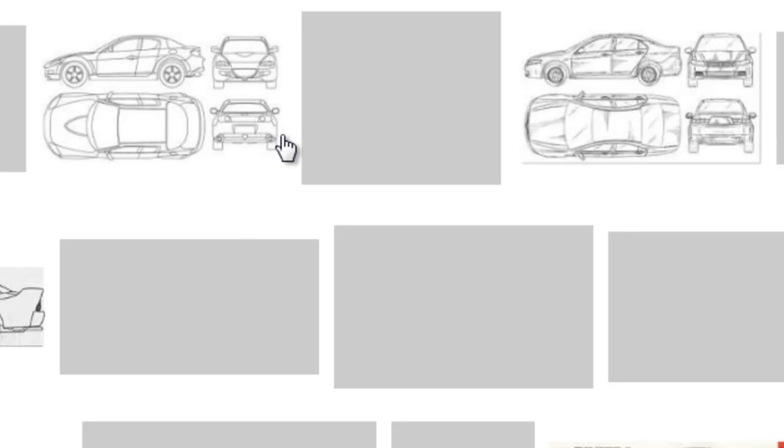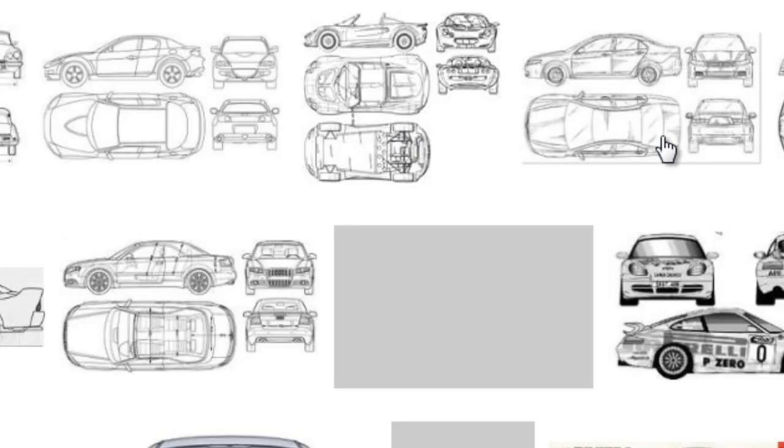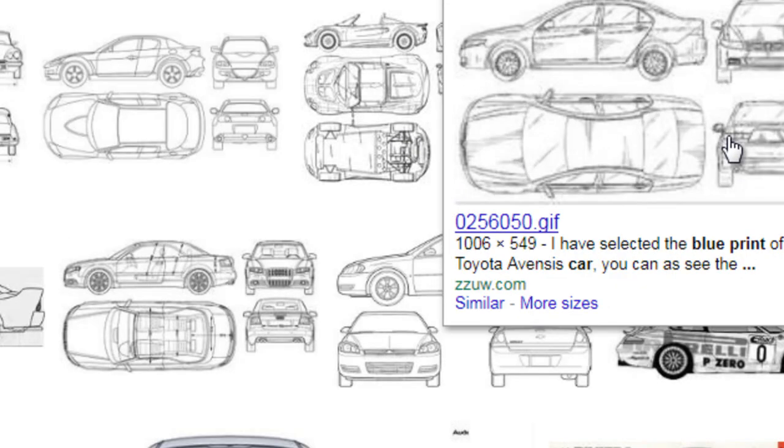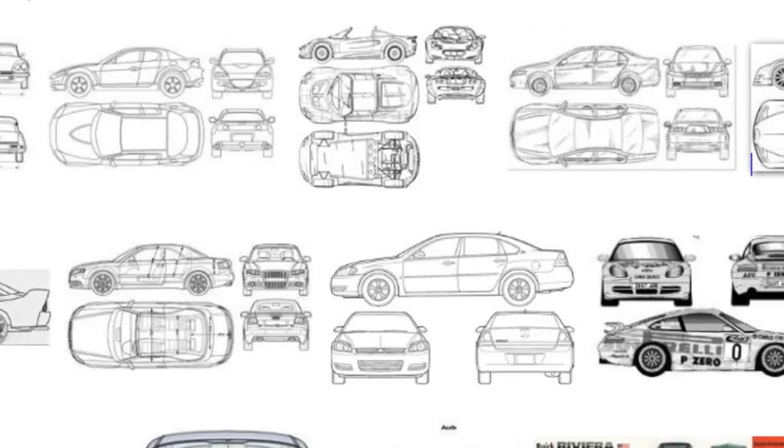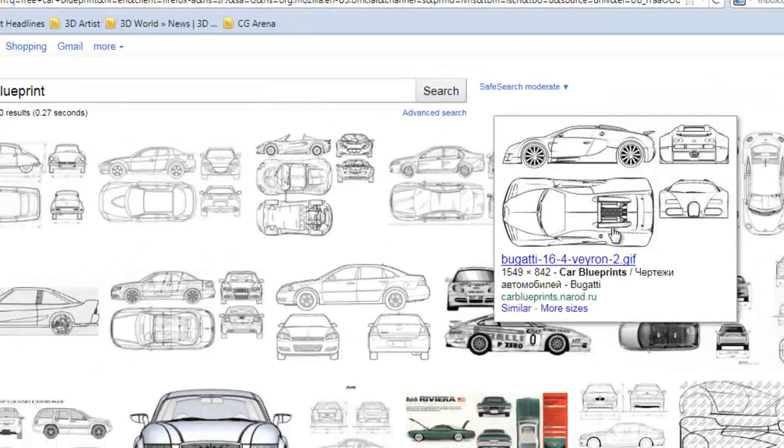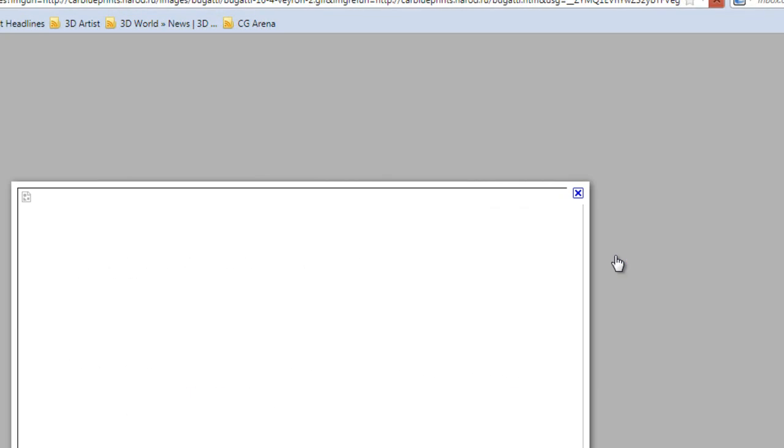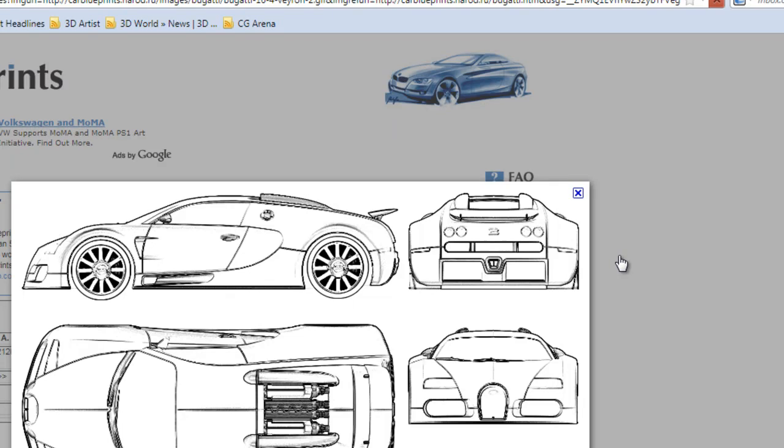Let's go to the website. I used Google because it gets me to the specific image panel. We're going to look for a Bugatti. I've already done some research on this.